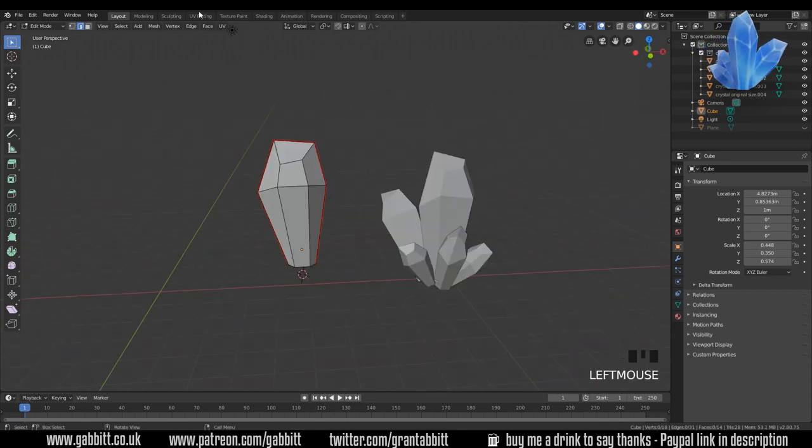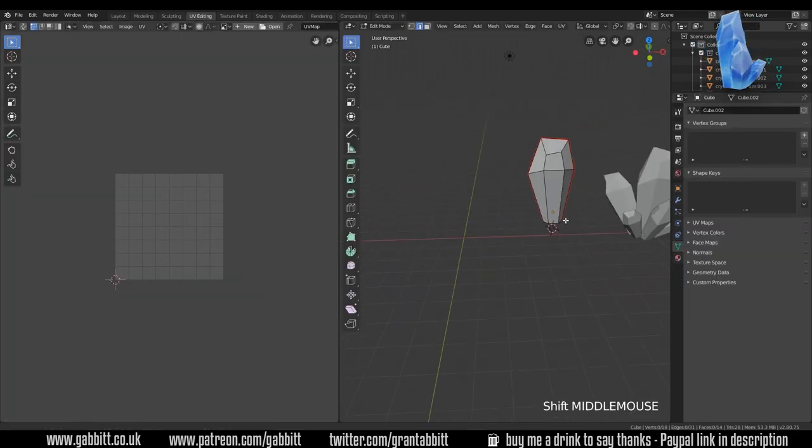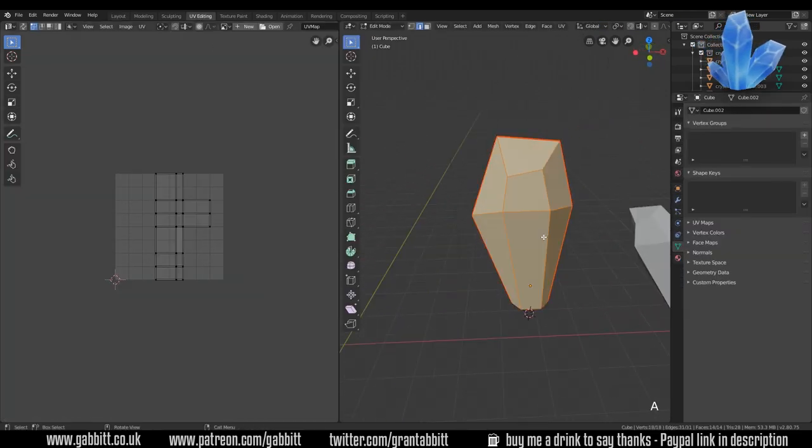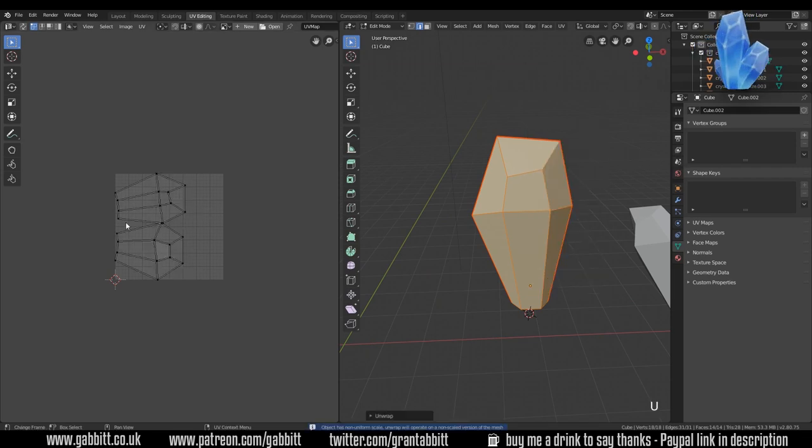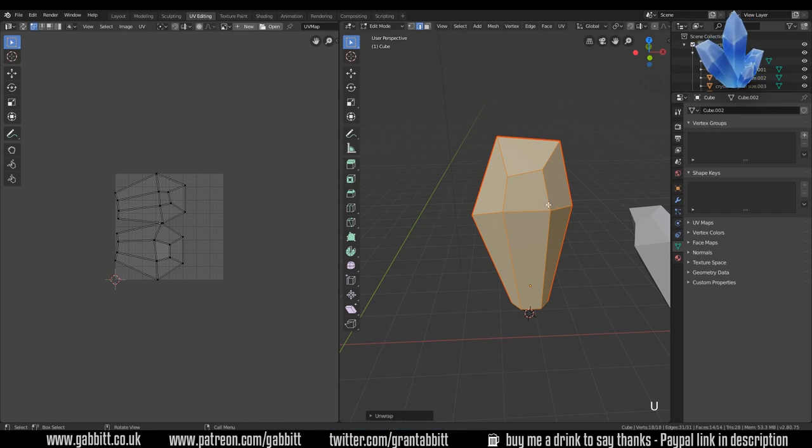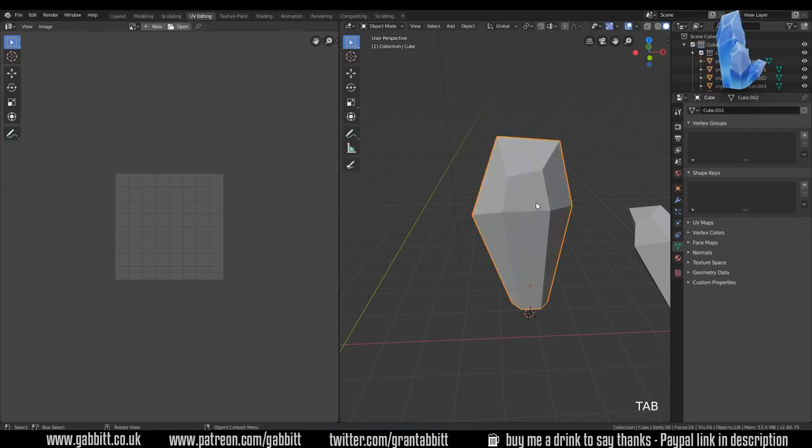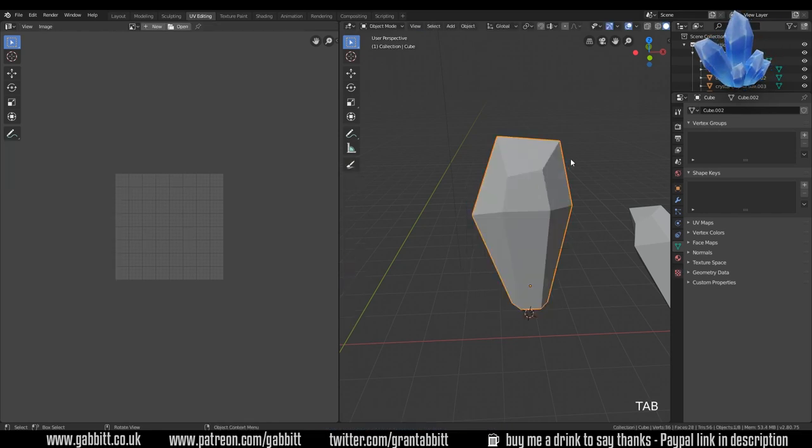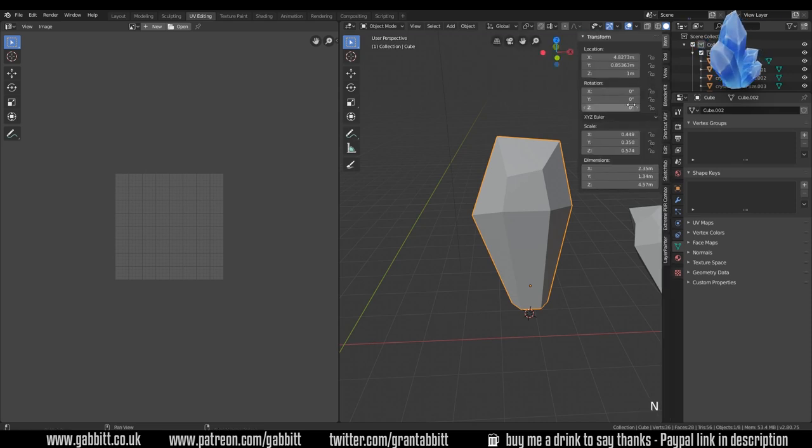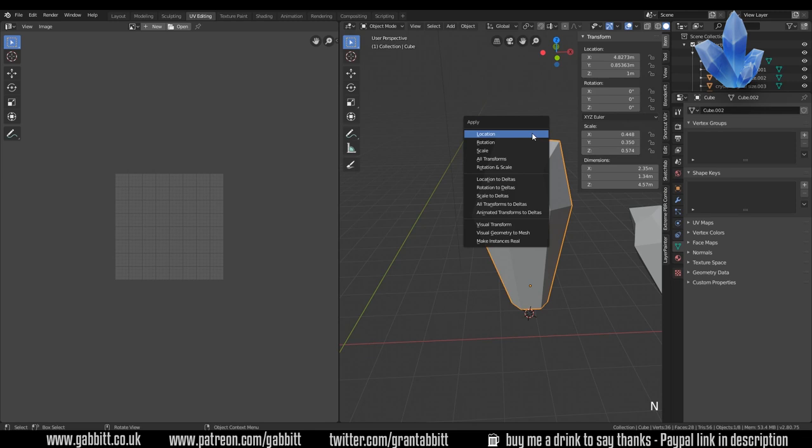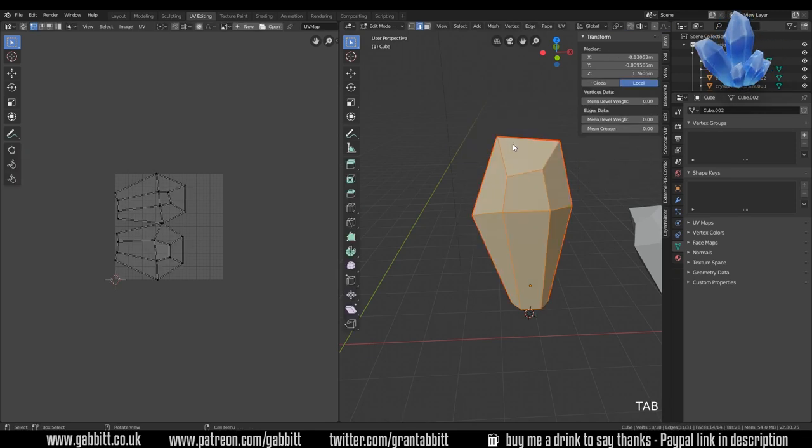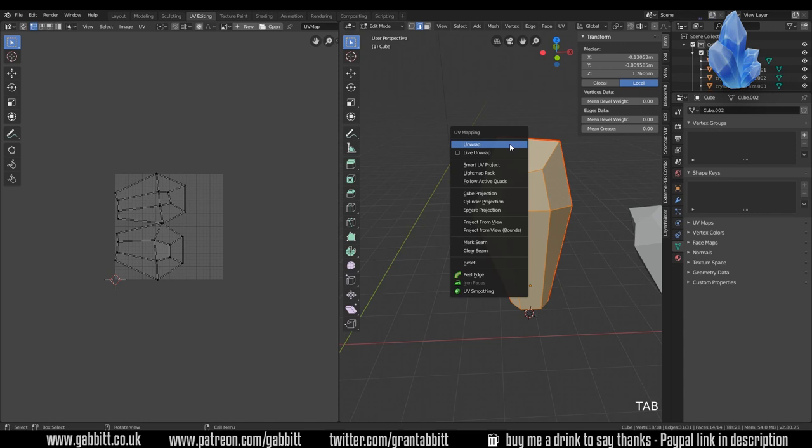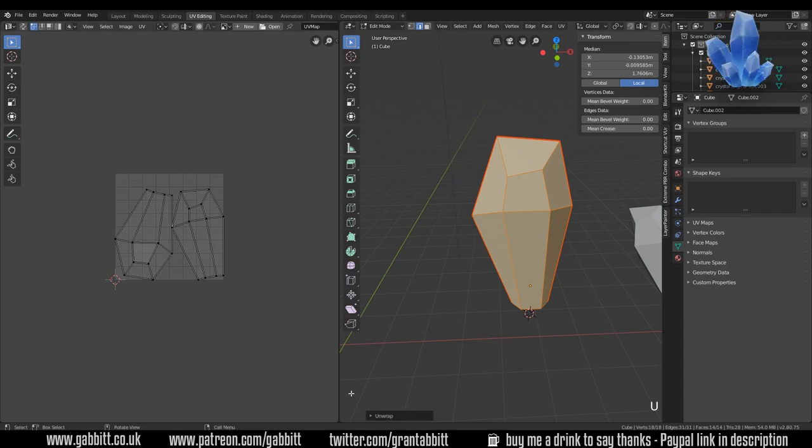The really easy way of unwrapping is select all, press U and smart UV project. But it's such a simple shape we may as well unwrap it properly. This is quite easy. So 2 for edge mode. Alt left click to select that edge loop around there. And Control E mark seams. So that way we've marked our own seams. And if we ever want to paint in a 2D program we can easily paint one side and then the other. So let's go to our UV editing panel here and check whether this is going to work. Select all with A, U to unwrap, click unwrap.